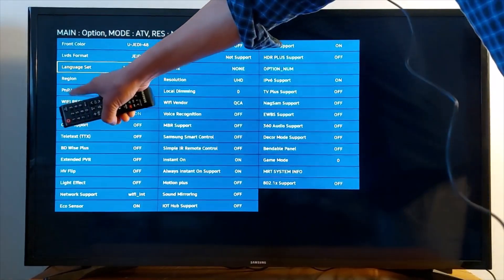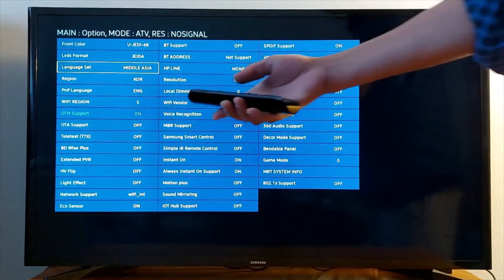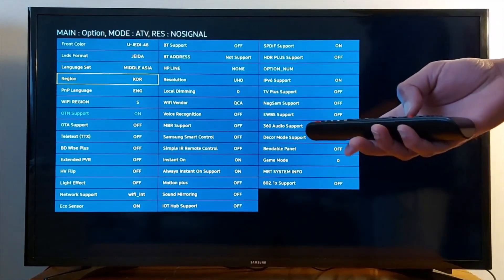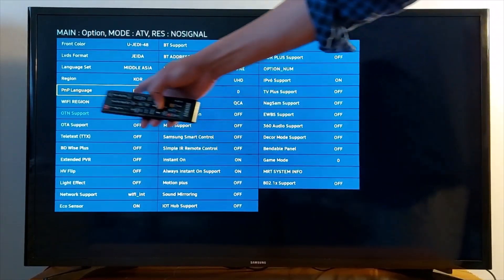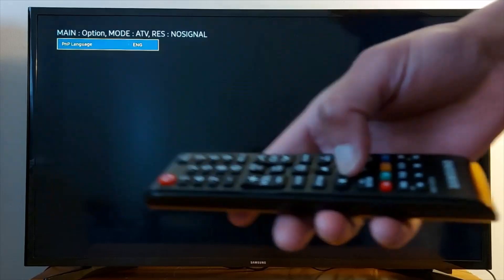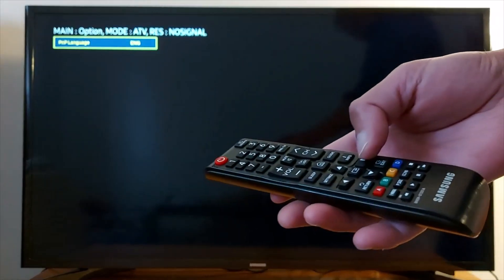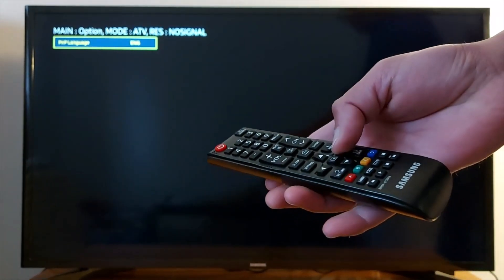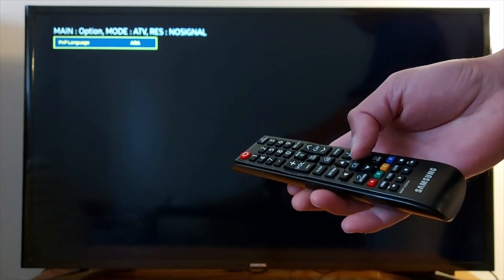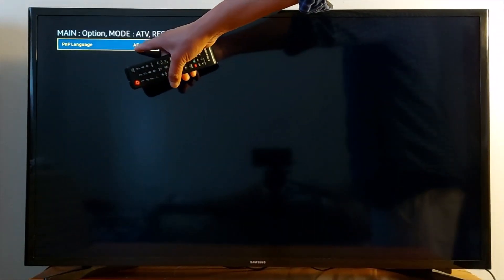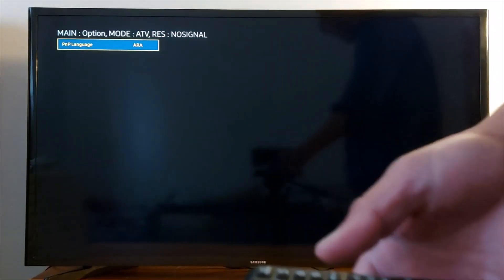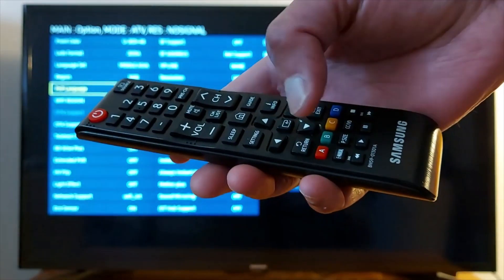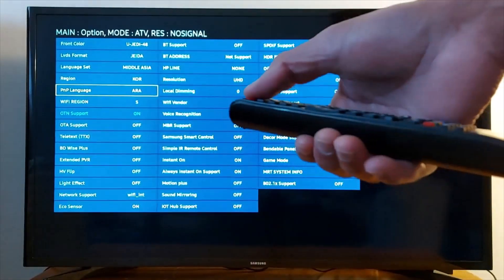PNP Language, press OK on your remote. Now navigate with the arrows and search for Arabic. This is Arabic, A-R-A. Now press the Return button on your remote and turn off your TV for five seconds.